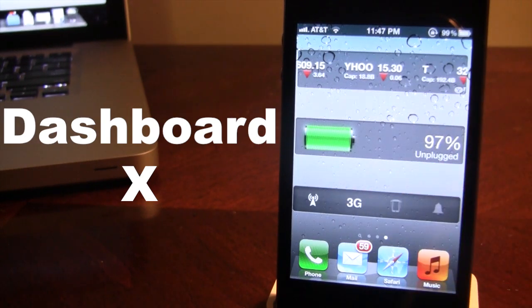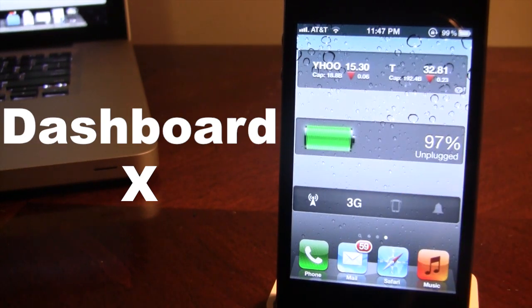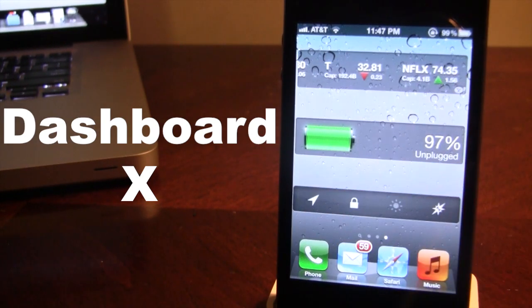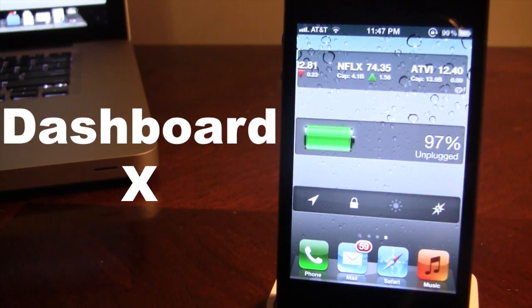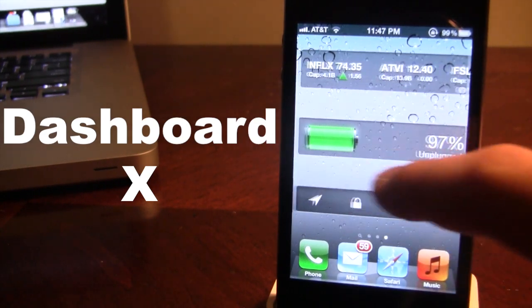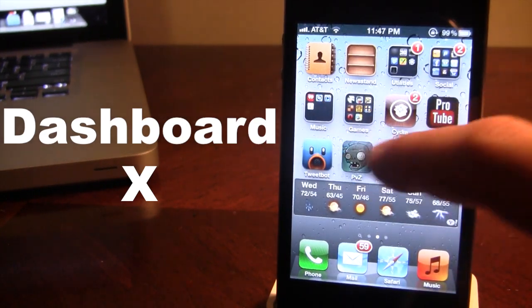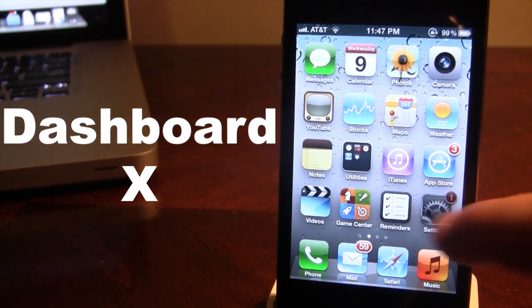You can easily slide left or right to turn off your network, your 3G, your vibration, or lock your device. So fully integrated right into the home screen springboard.